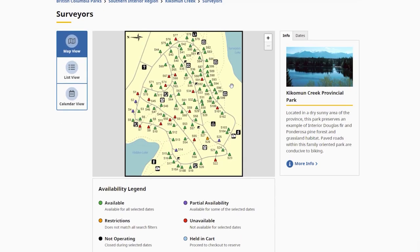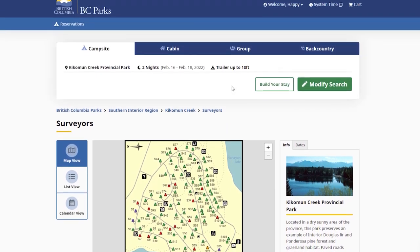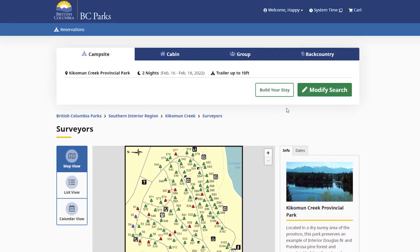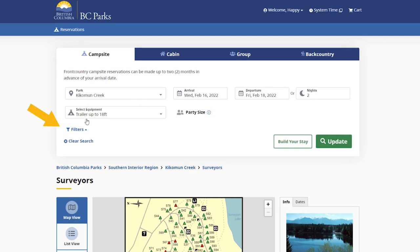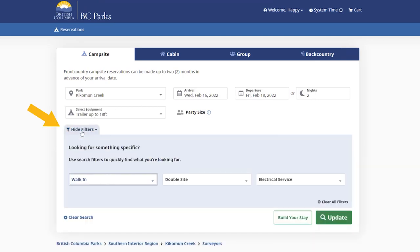Individual sites are color-coded based on their availability and how well they match your search criteria. You can also use additional filters to further specify what you're looking for, such as electrical service.